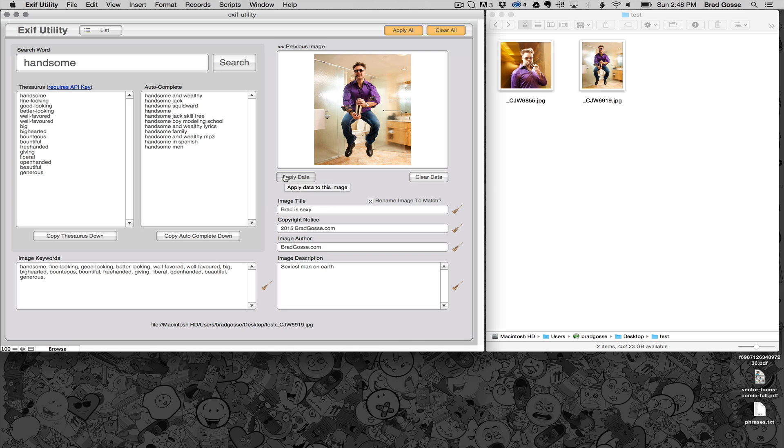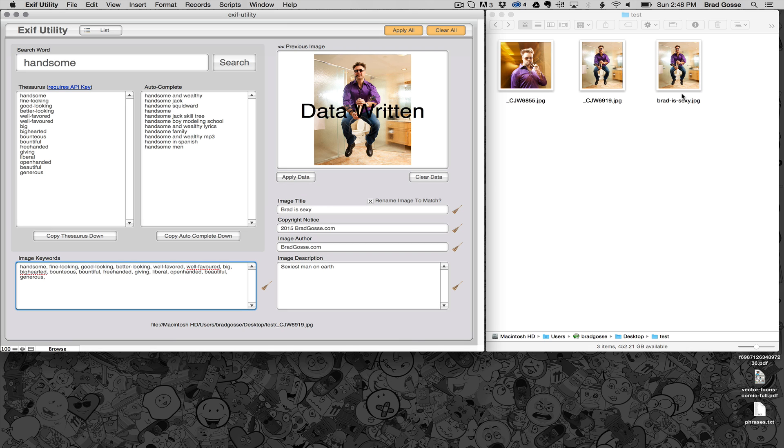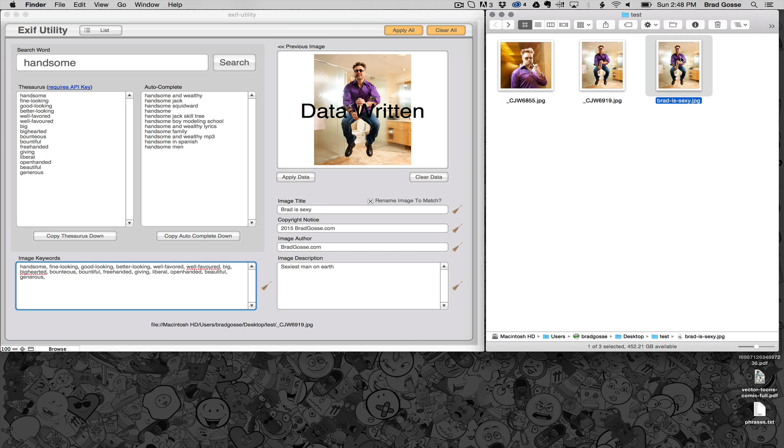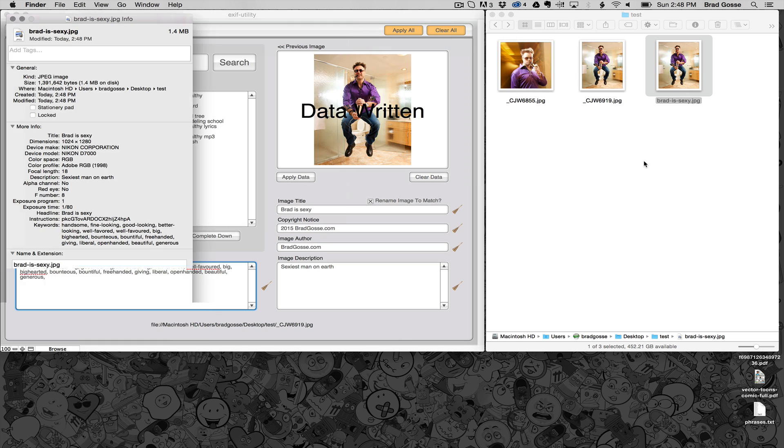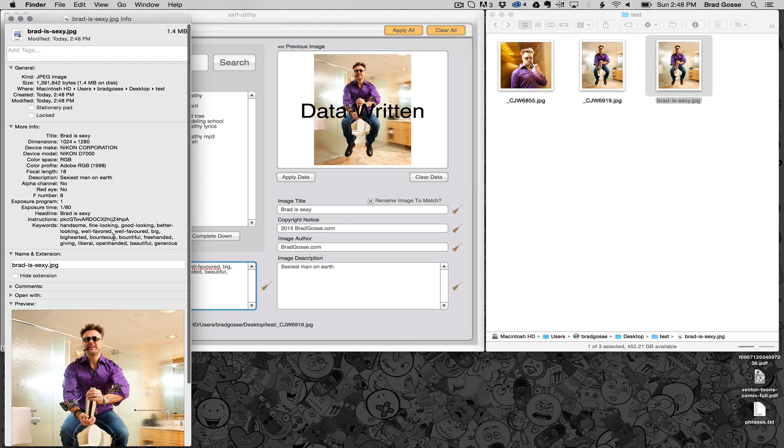So then we click apply data and you can see it's made a copy of our image here and it shows all of our new data.